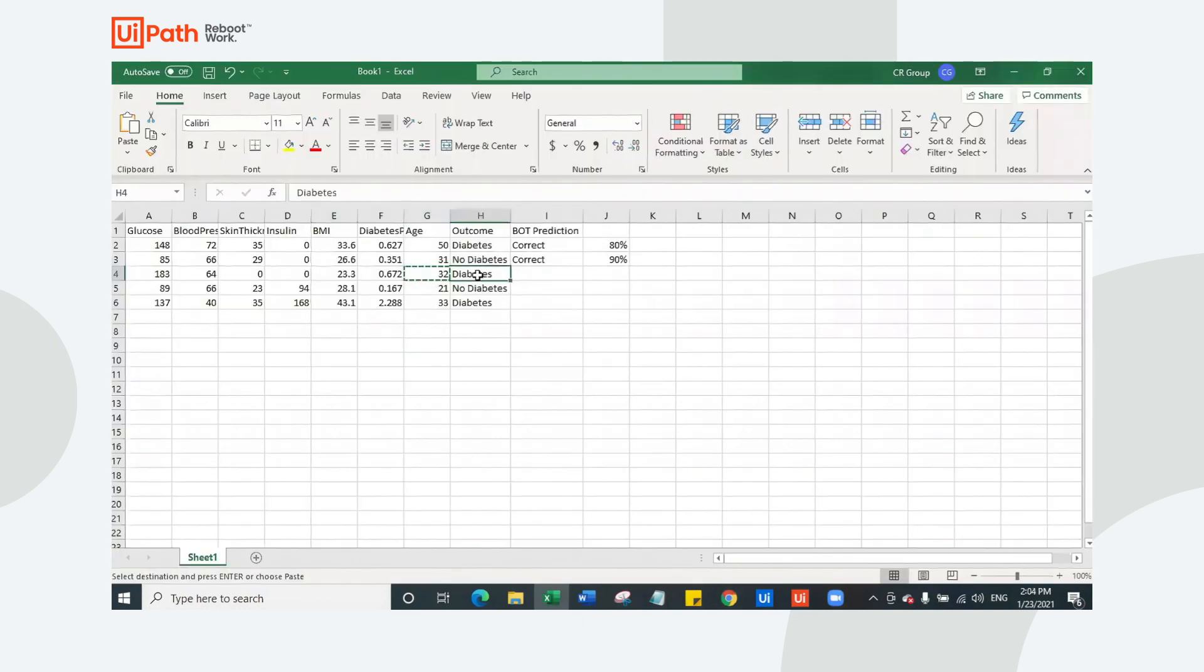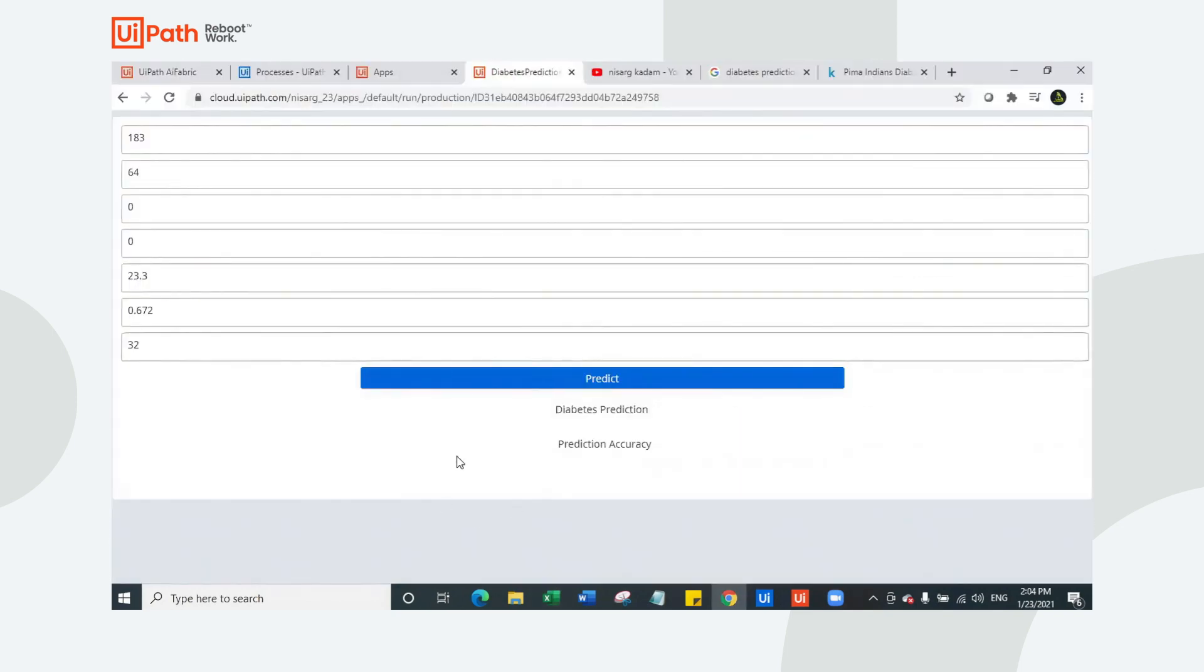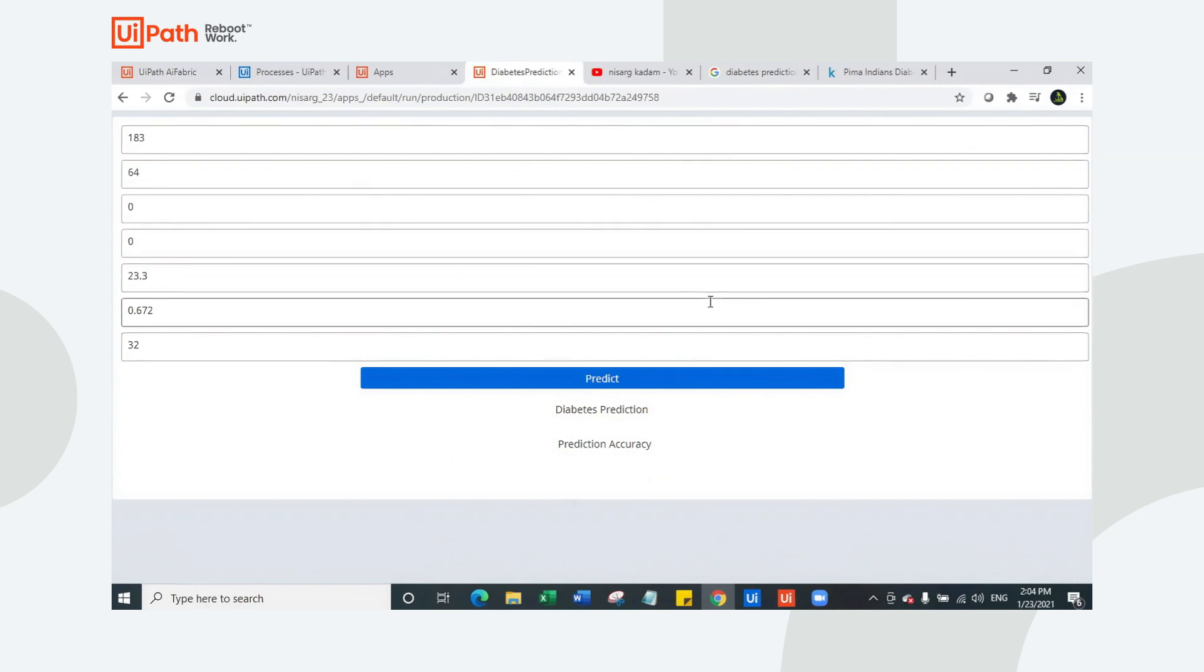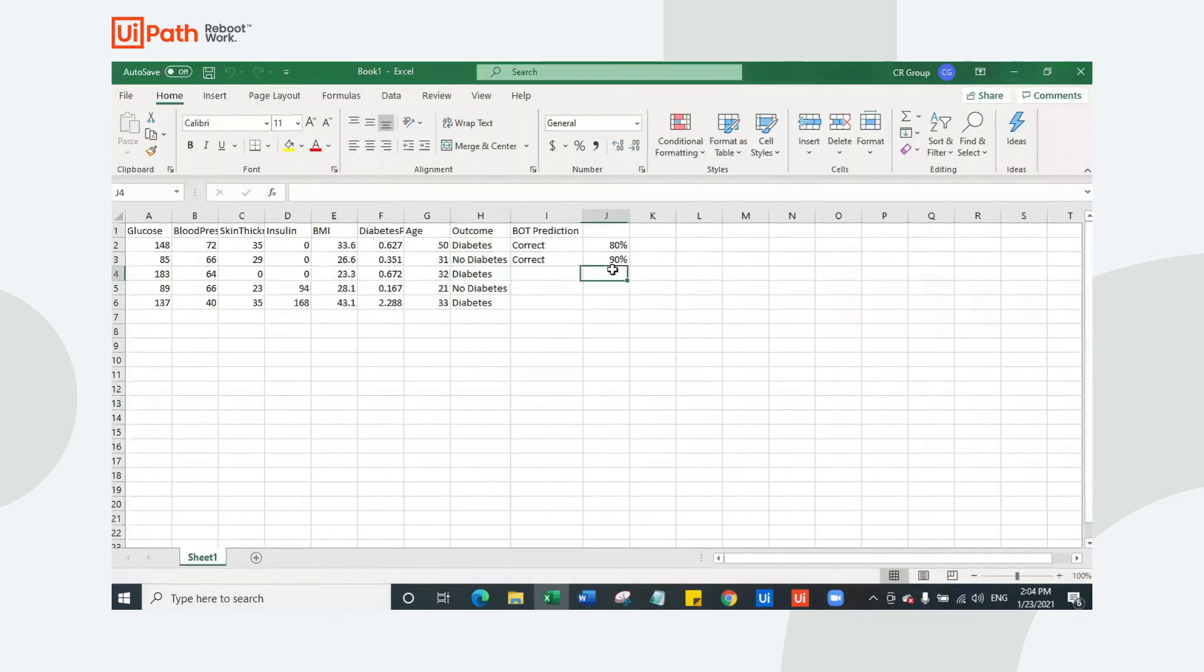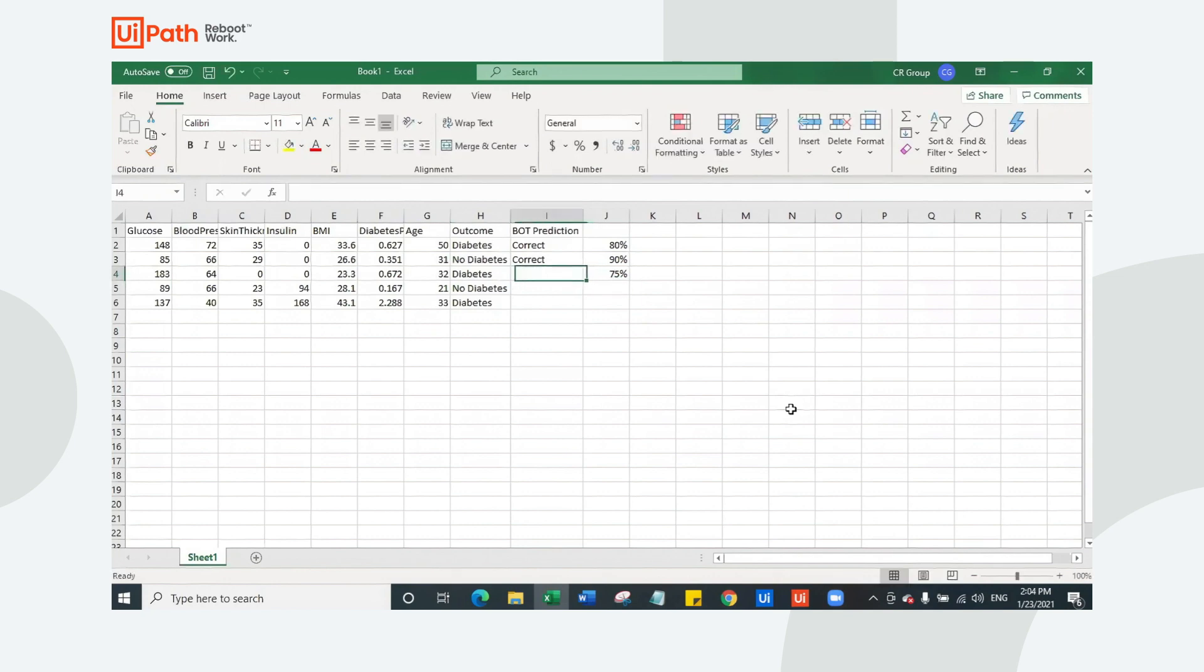Let's see what bot predicts. If bot predicts that this person has diabetes with the accuracy, then our application is clearly working correctly. The bot is still running in background and is trying to predict. Perfect. This person has diabetes and the accuracy is 74.75, so almost 75%. And the prediction is correct. I mean, it is exactly accurate.